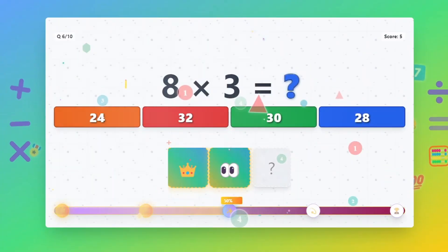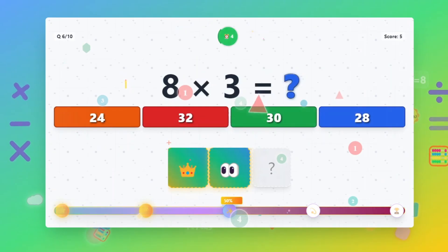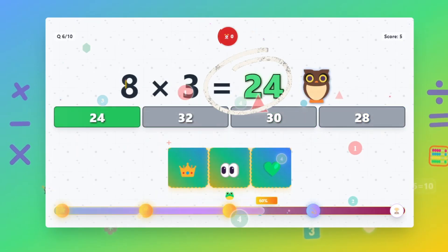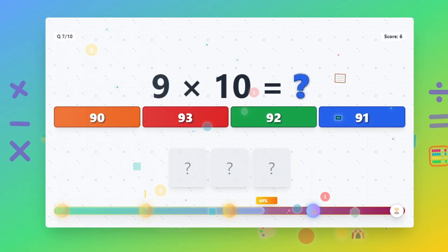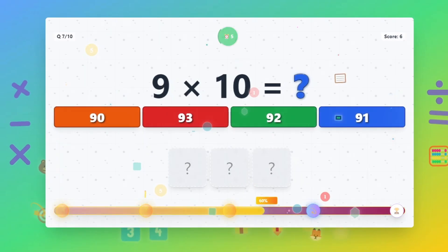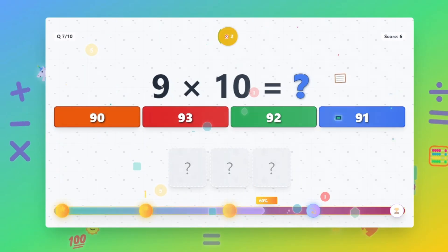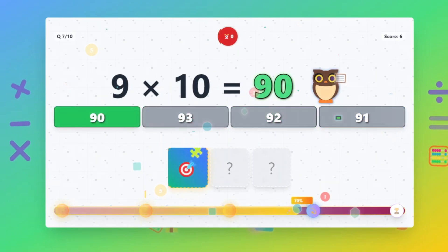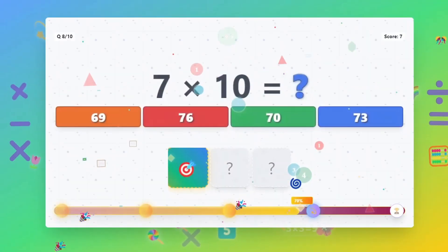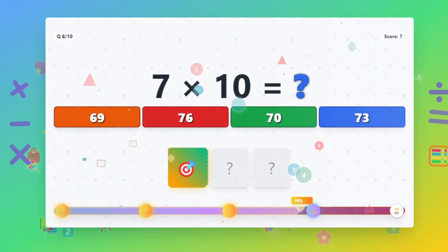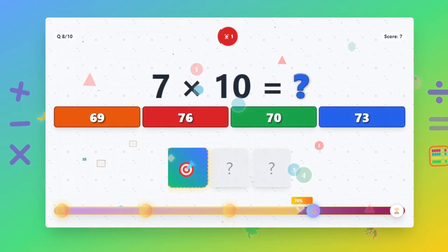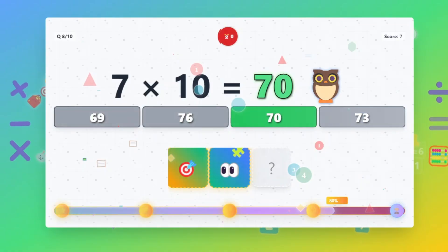8 times 3 equals 24. 9 times 10 equals 90. 7 times 10 equals 70.